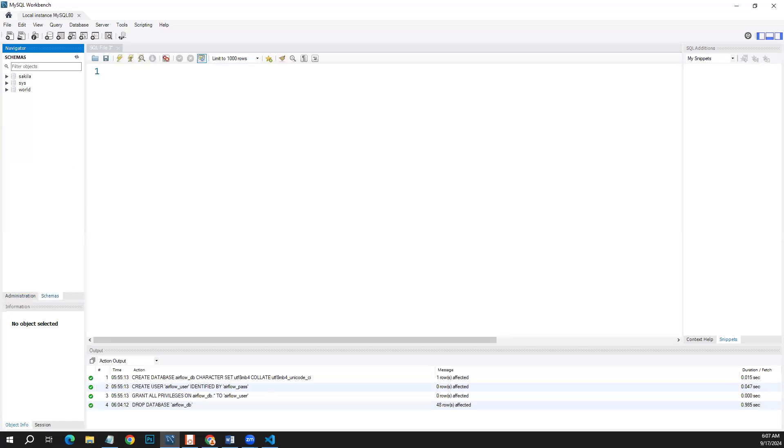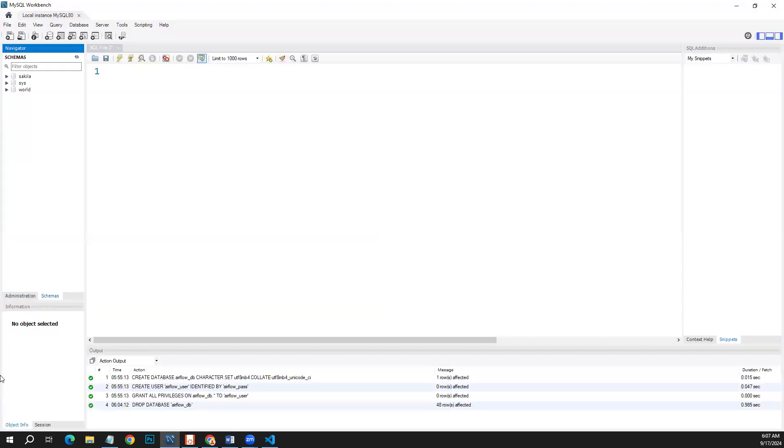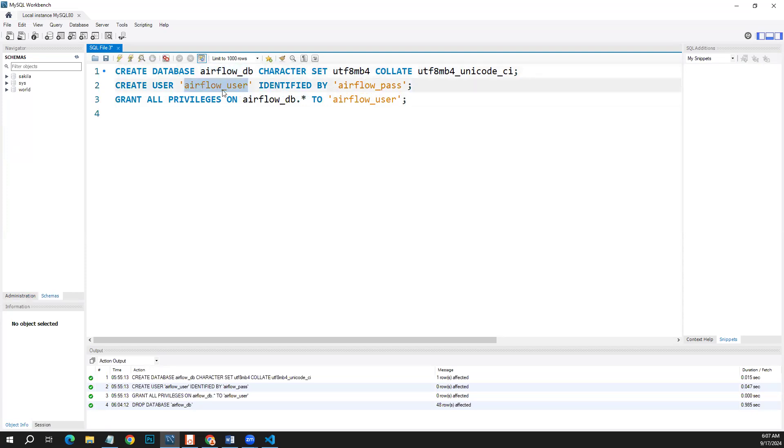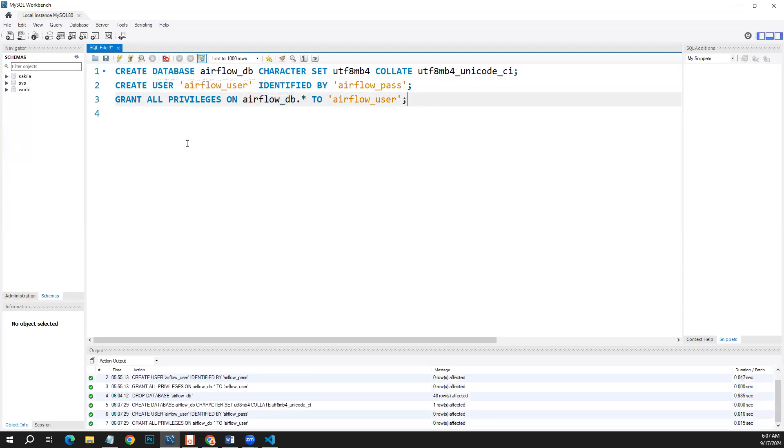To achieve this, we have a few steps. First of all, creating database for Airflow. We need to create our database here and we have these three commands. The database name will be this and we have airflow_user with the password airflow_pass, and we have granted all the privileges to this user. Let's run all these commands. Don't worry, I'll provide all the things to you in the description of this video.